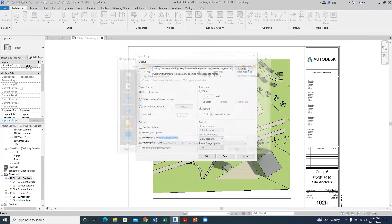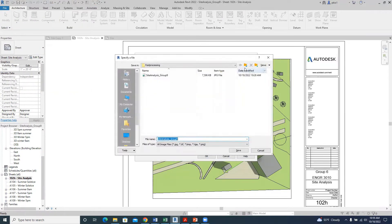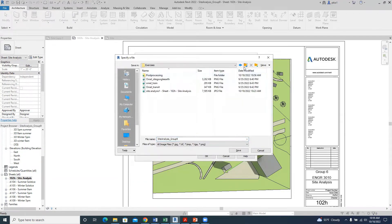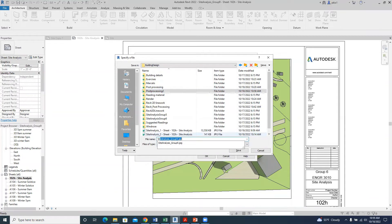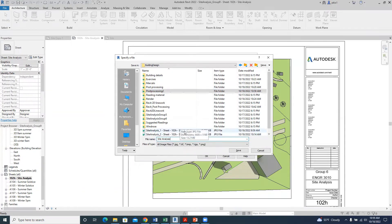We'll go to that folder we created — Post-processing 2 — select it in Building Design, and put a name for this file. I'll call it Site Analysis A, and save.